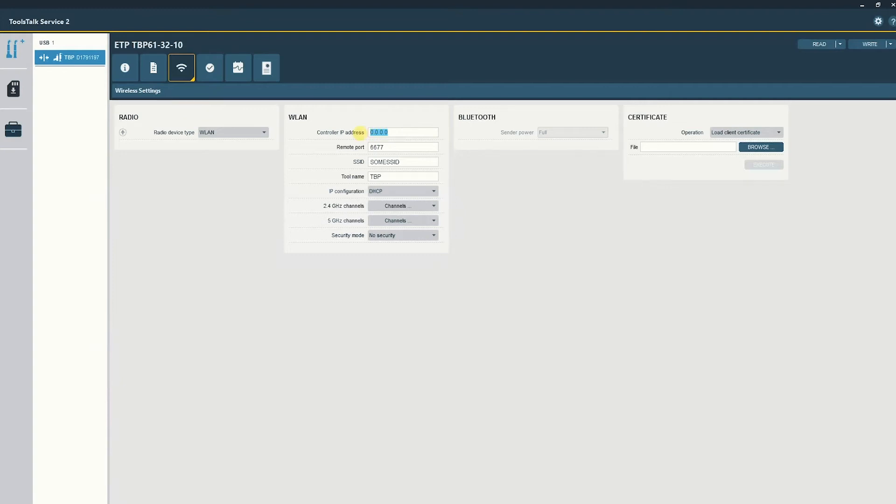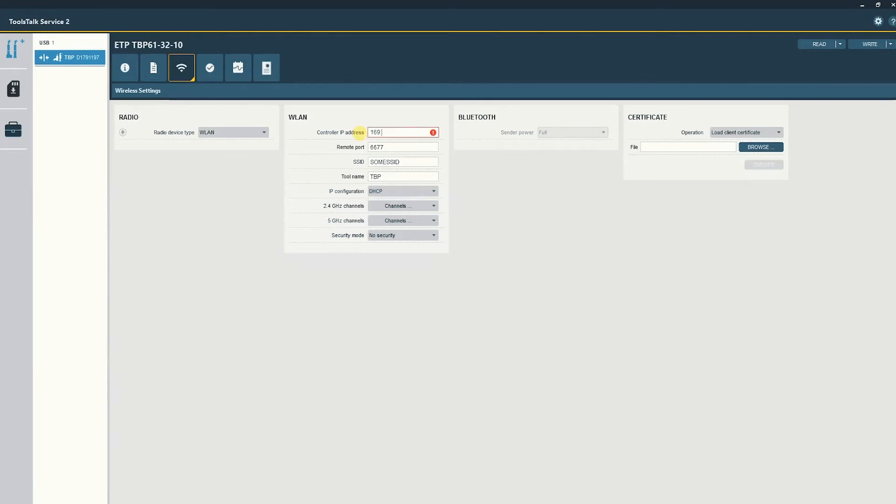Beginning with the controller's IP address, this would be the controller's network IP address on the customer's network. In our case it is 169.254.1.1. Remote port is default to 6677 and shouldn't be changed.